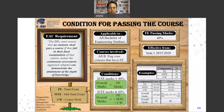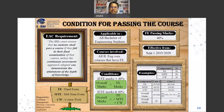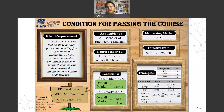This is a quick highlight that everyone should be aware of — a new condition for passing the course set by the university. Effective from the 2019/2020 session, all students need to pass the final exam by scoring 40% or above in order to pass the course.